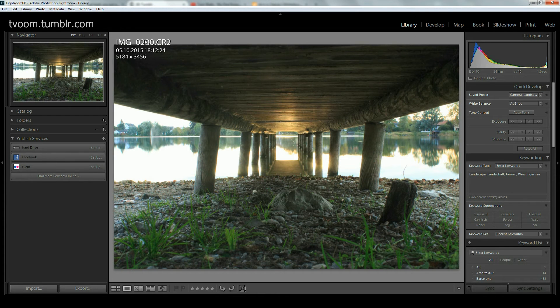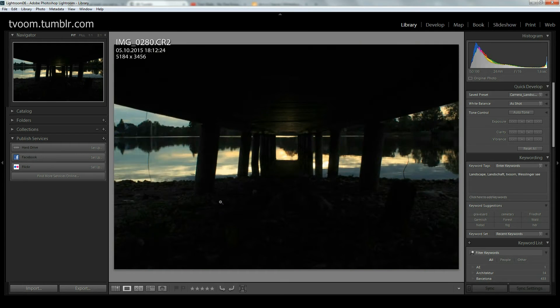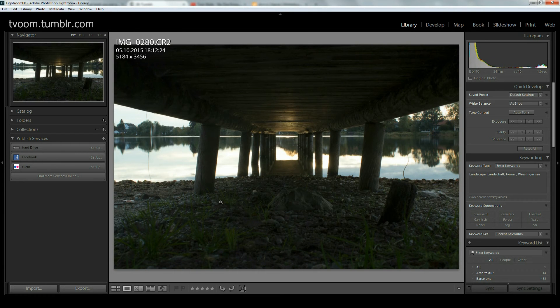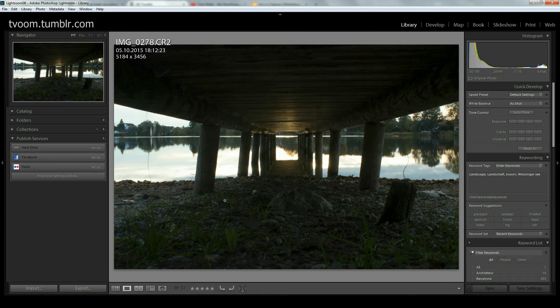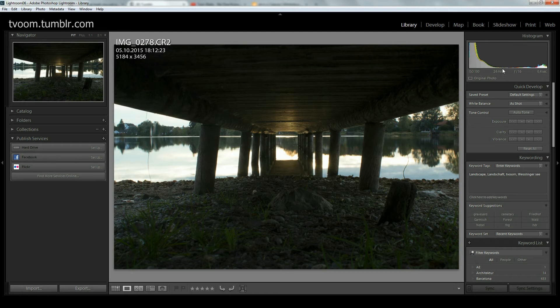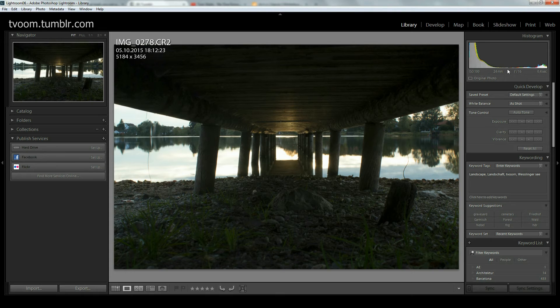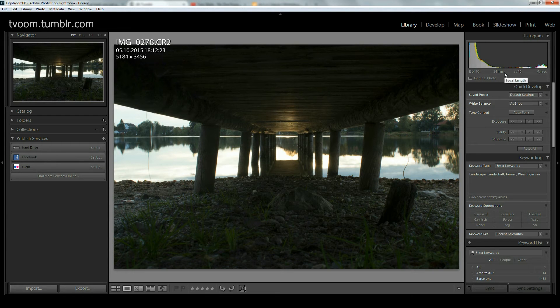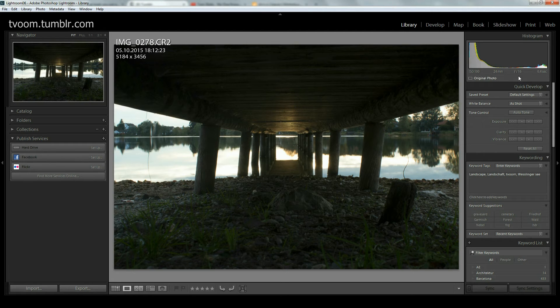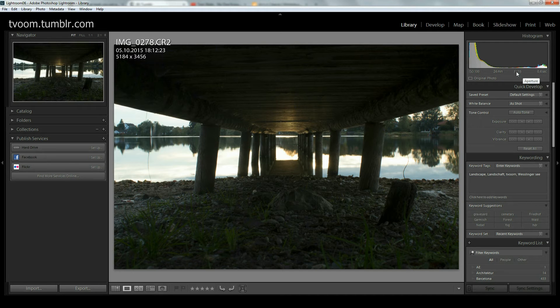Then I overexposed the shot two stops so I get more information in the shadow area. What is important with bracketed exposures for HDR fusion is to keep the focal length and the aperture constant so that you don't change the angle of view by changing the focal length. Pictures should match and you don't want to change the depth of field that is defined by the aperture.